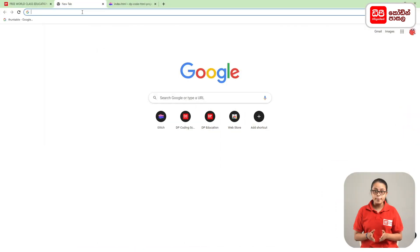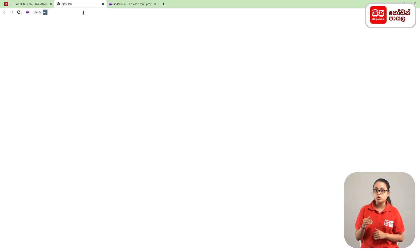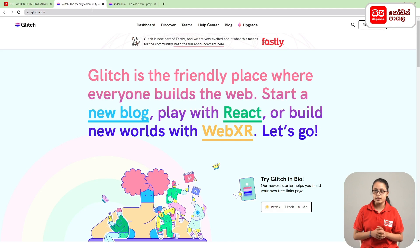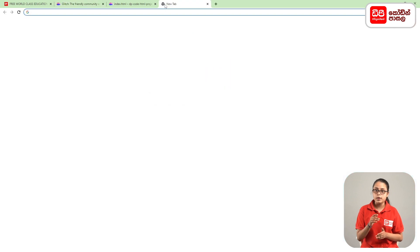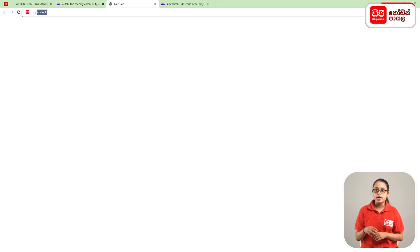First, click on the plus mark and open the new tab. In this case, click on the address bar and click on the Enter button. This is the Glitch website. Click on the plus mark and open the new tab, and click on dpcode.lkweb.